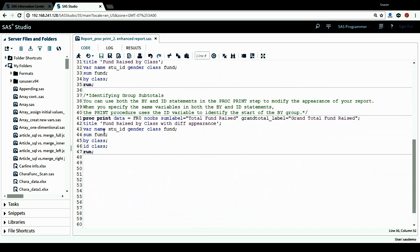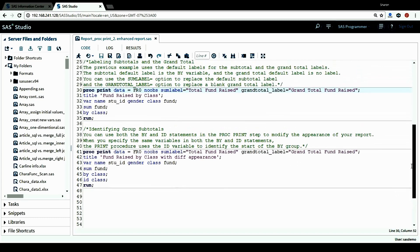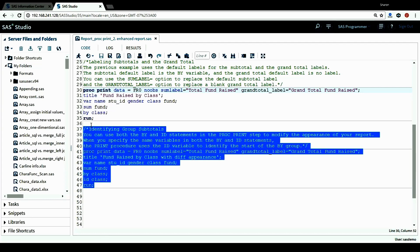Next, I'm going to show you another way to identify group subtotals. We can use both the BY and ID statements in the PROC PRINT step to modify the appearance of the report. When we specify the same variable in both the BY and ID statements, the PRINT procedure uses the ID variable to identify the start of the BY group. Here, after the BY CLASS statement, I also add an ID statement — both using the same variable, class. I'm going to run this alongside the previous PROC PRINT so we can compare the difference.